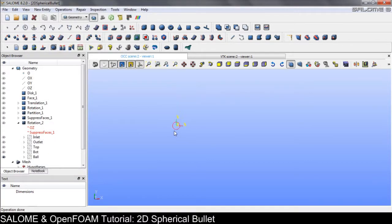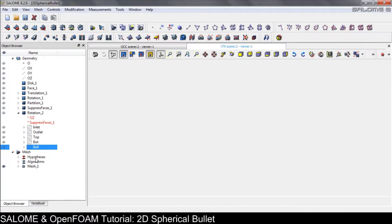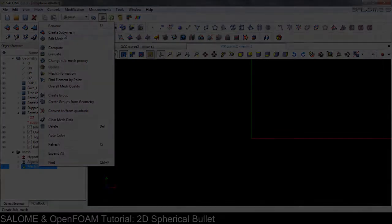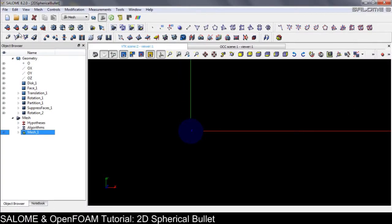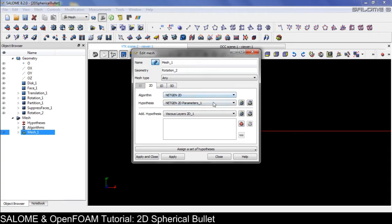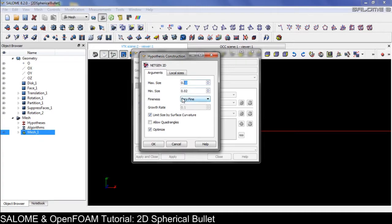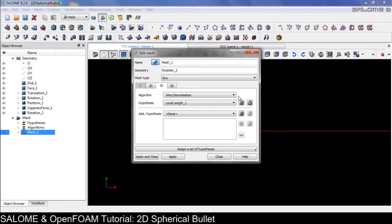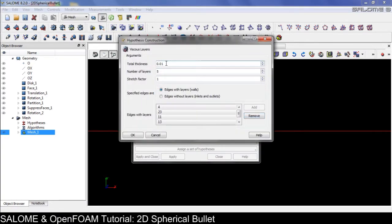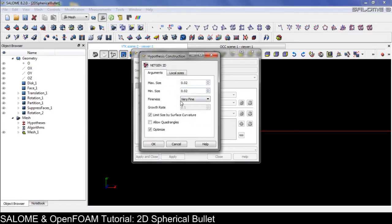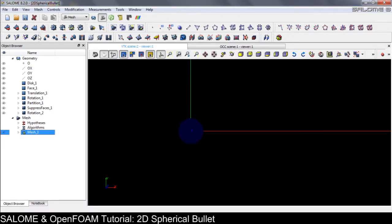Go back to the mesh module and clear the mesh. I found a good configuration: minimum and maximum size both 0.2, which forces a fairly uniform mesh distribution. Also for the viscous layer we set 0.01, which is half the 2D mesh size. Apply, close, and compute.